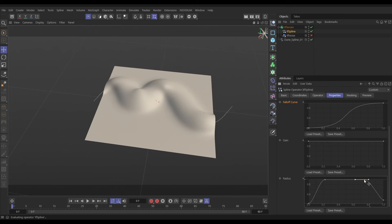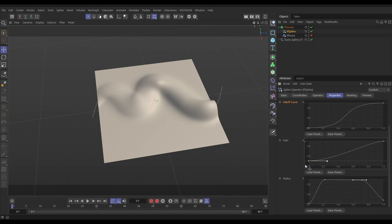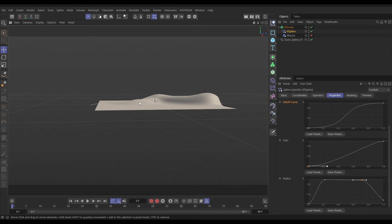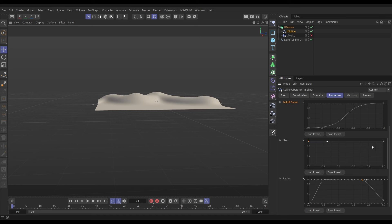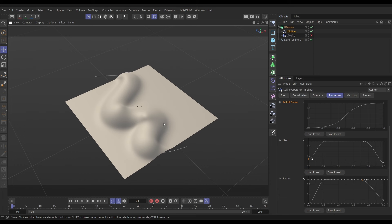The gain curve is very similar — it runs from the beginning to the end of the spline and controls how much gain we're giving. If we lower it down at the start you'll see there's no gain at the beginning of the spline, and it gradually generates more altitude as the curve goes up. We could mirror what we did with the radius and add knots at the edges, bringing them down a bit so it's not jutting up so much at the edges.